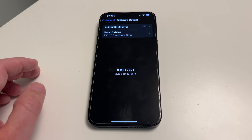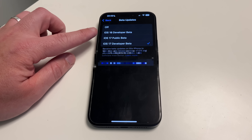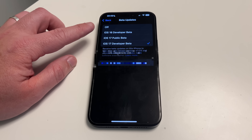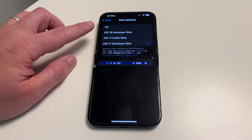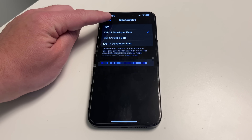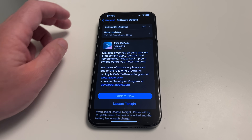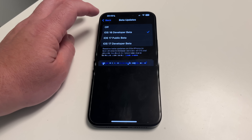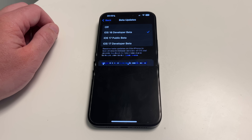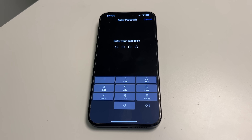After completing the backup and signing up to the developer program, go to Settings > General > Software Update. Refresh the page and you should see a brand new iOS Developer Beta option appear — your email address should show up there too, confirming you've signed in with the correct iCloud account. If you don't see this option, make sure the Developer Beta toggle is turned on.